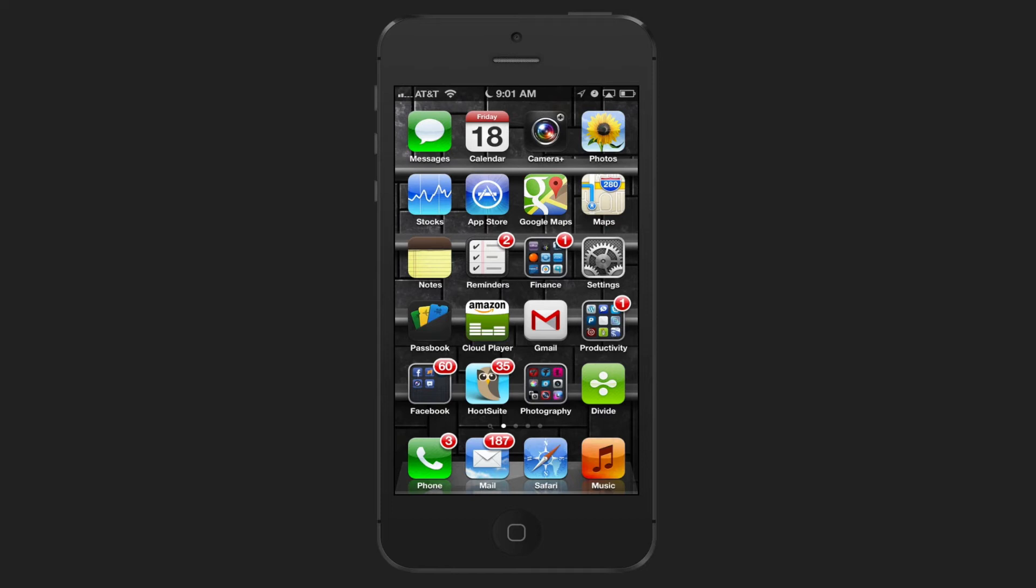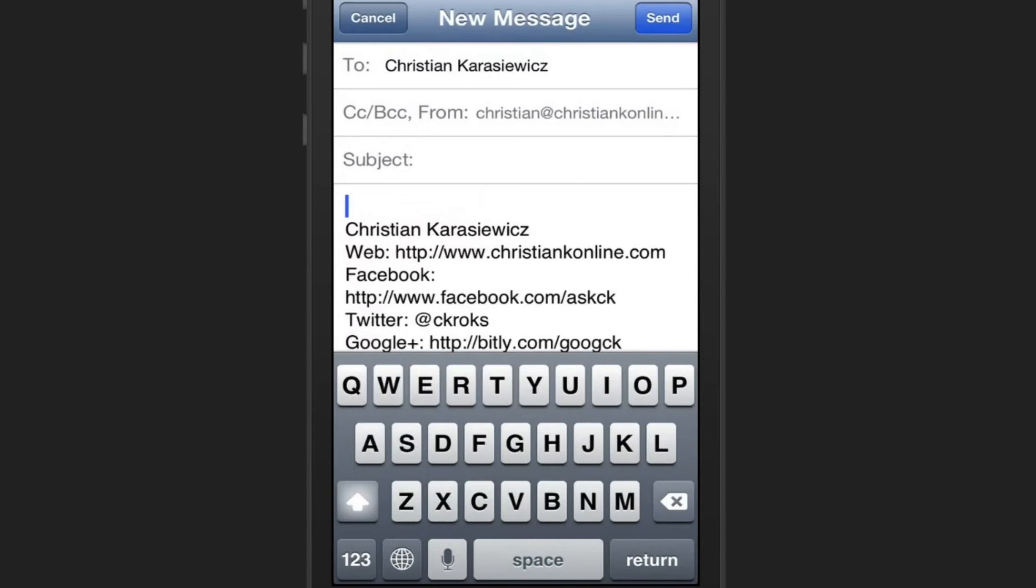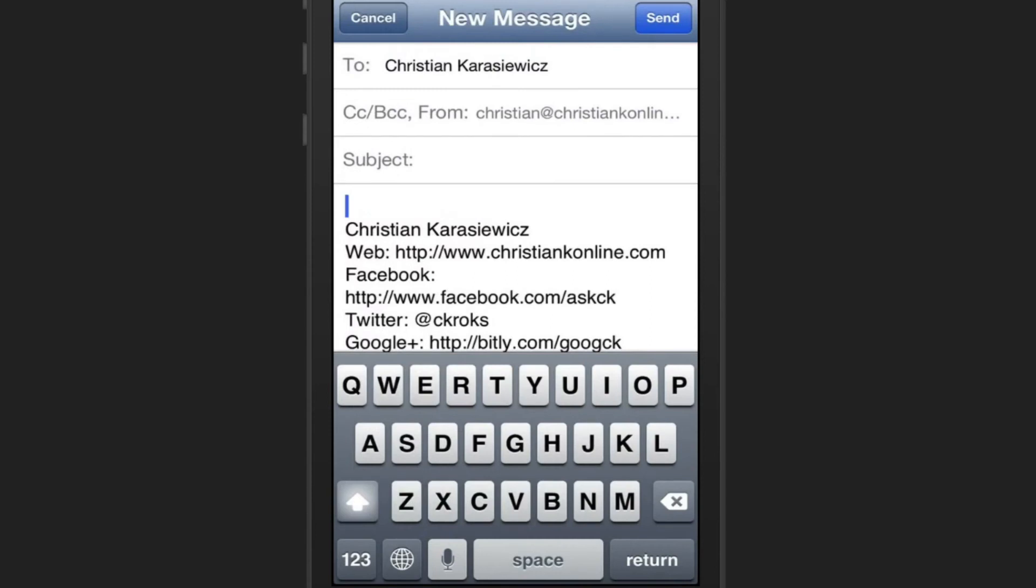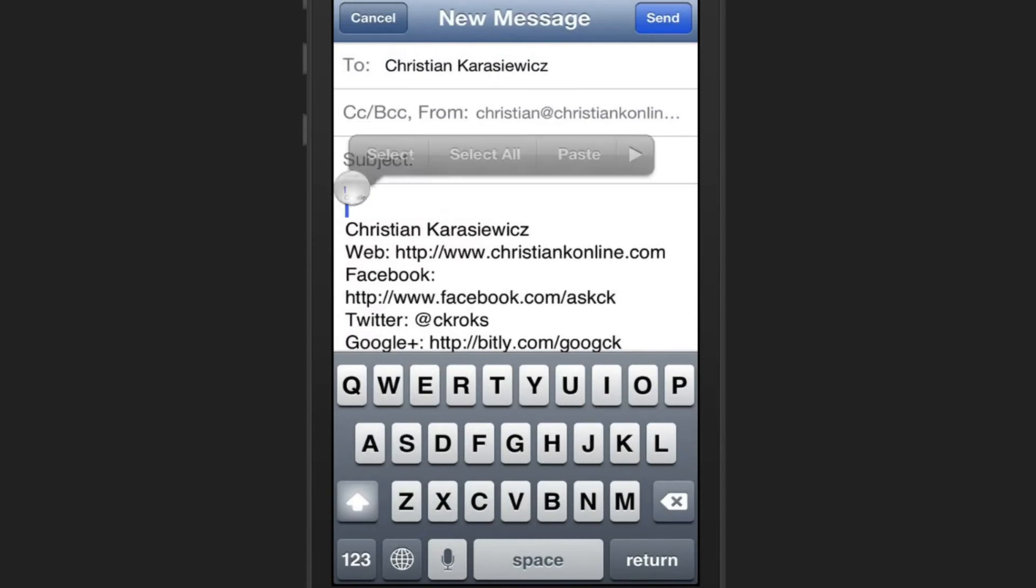Well now, instead of all of those steps, all you have to do is launch the Mail app, compose a new message, and then in the body of your message, just press and hold.